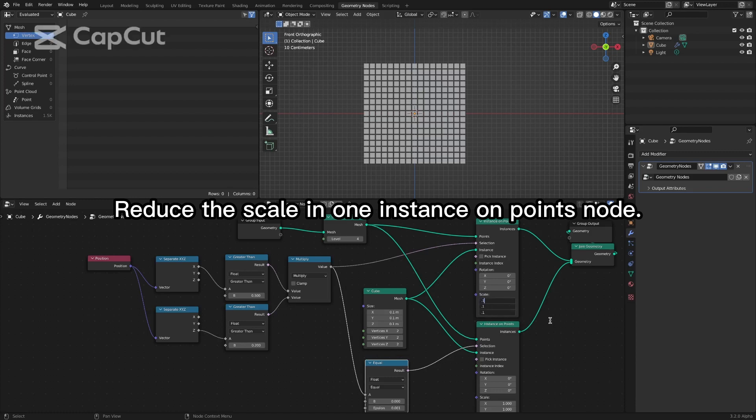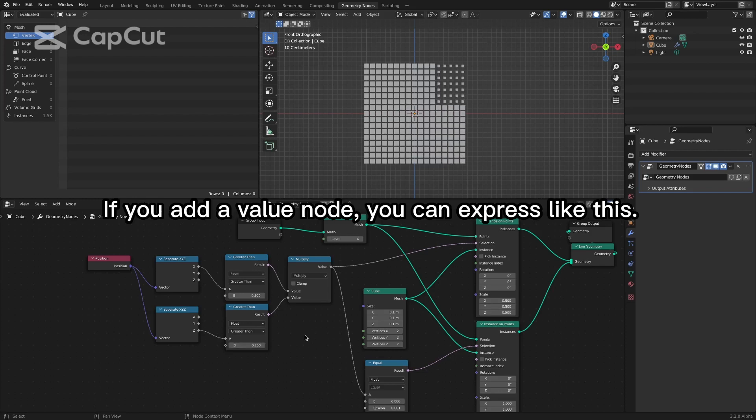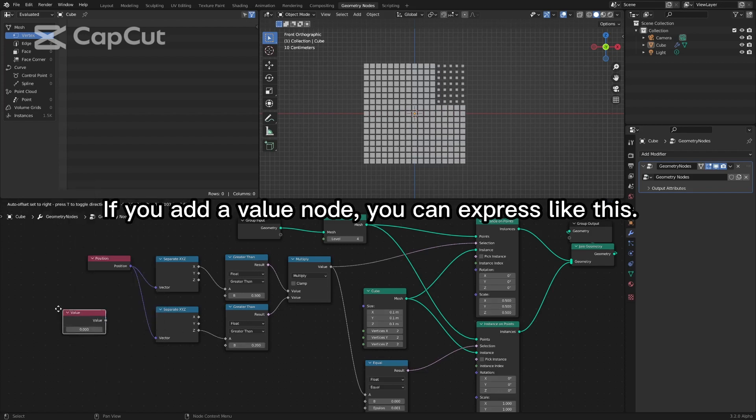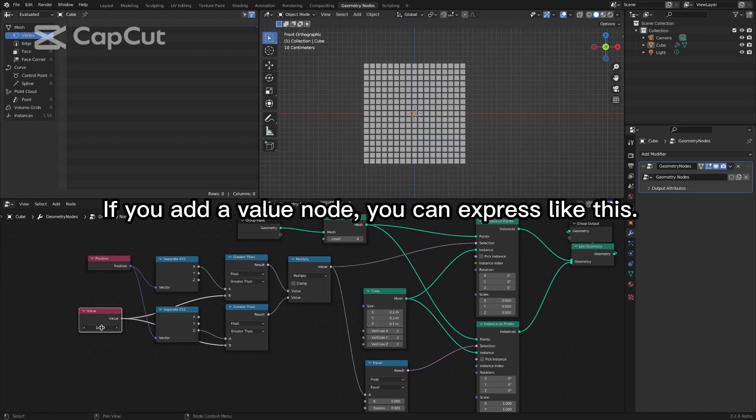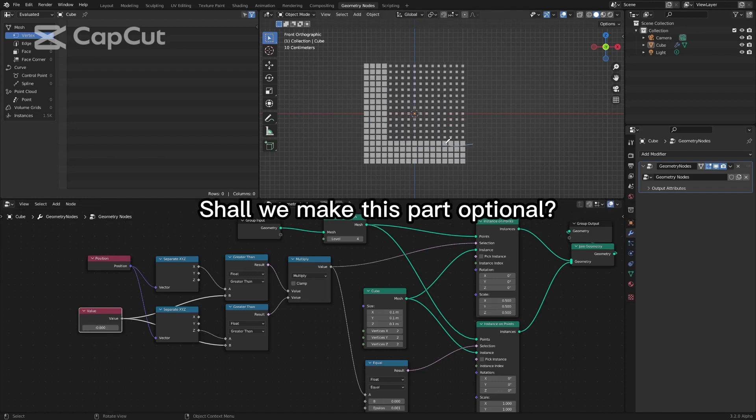Reduce the scale in one instance on points node. If you add a value node, you can express like this. Shall we make this part optional?